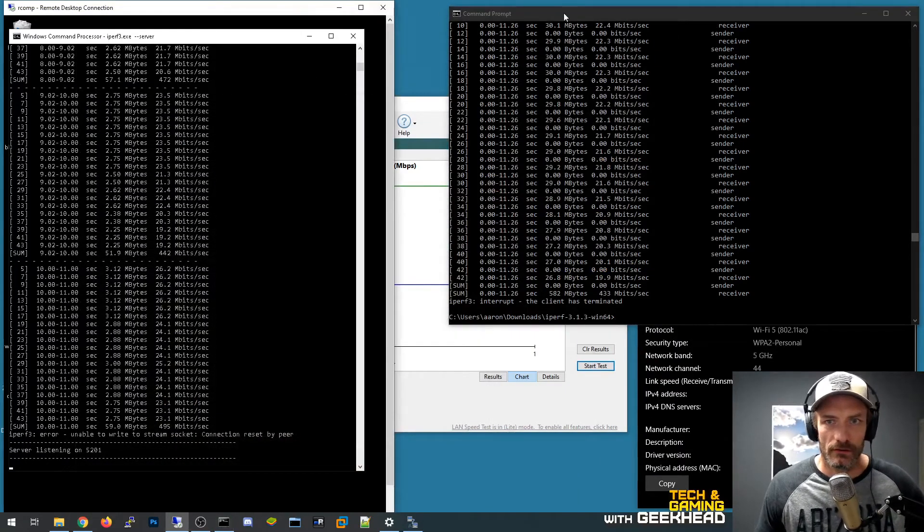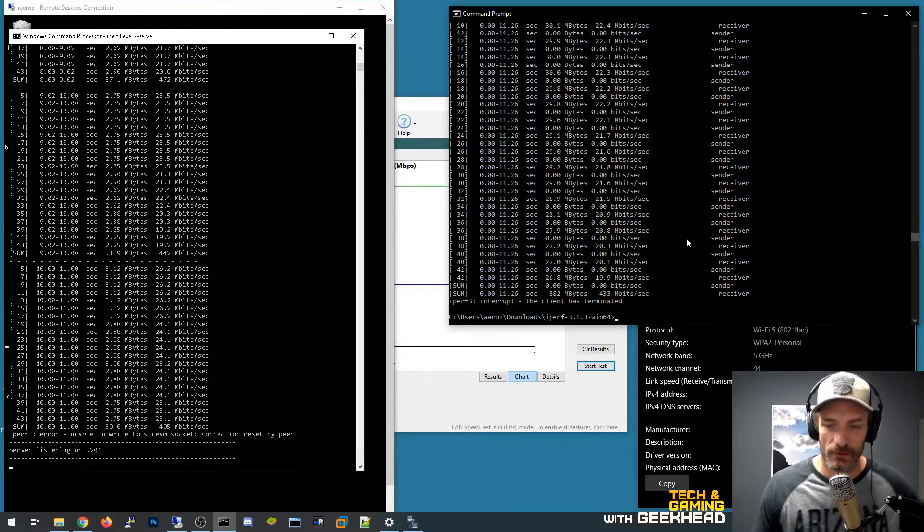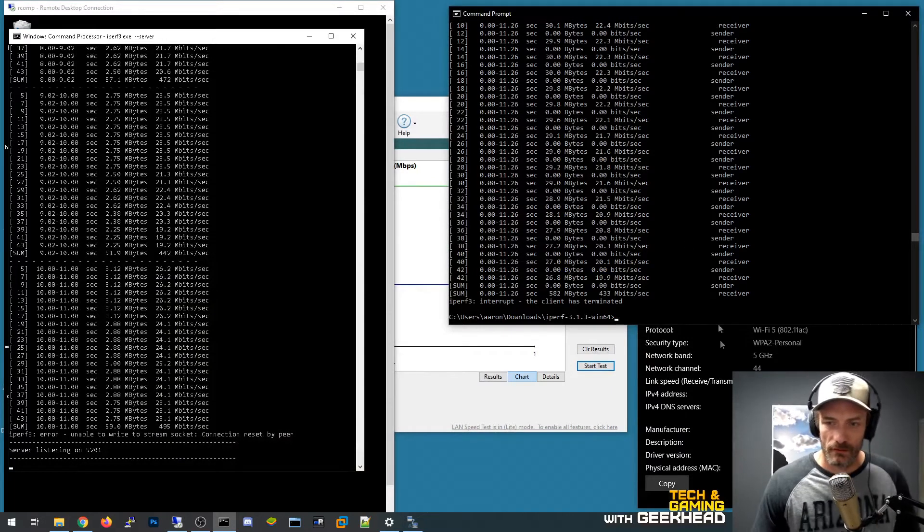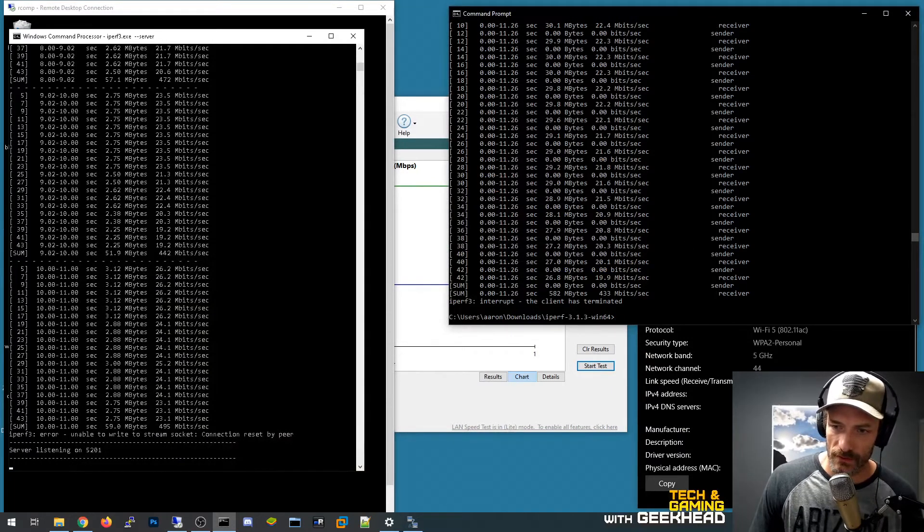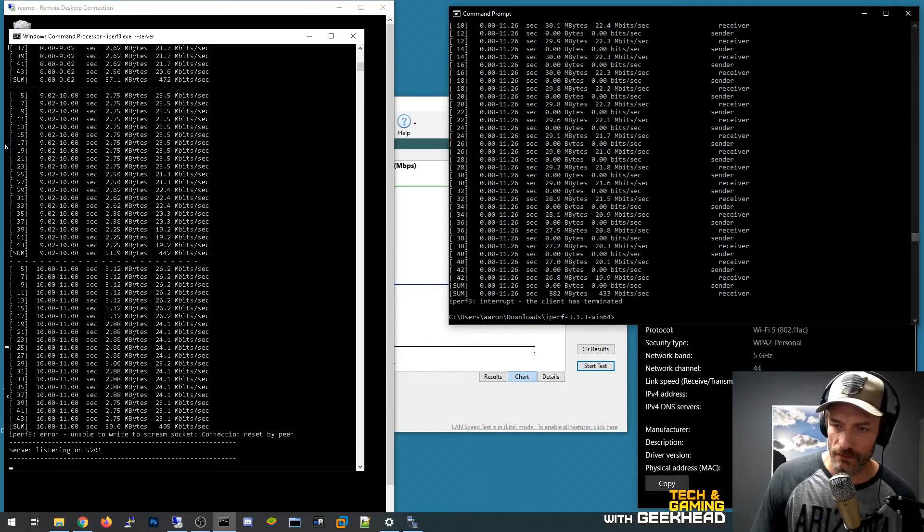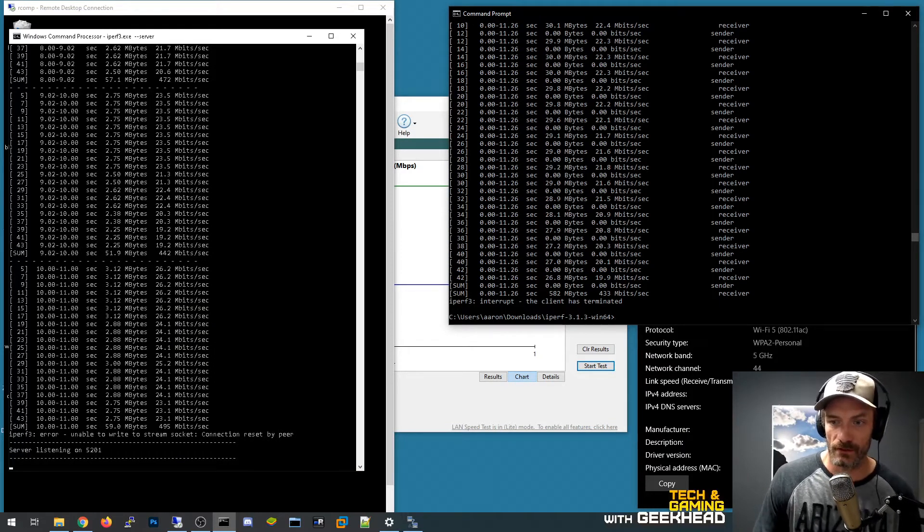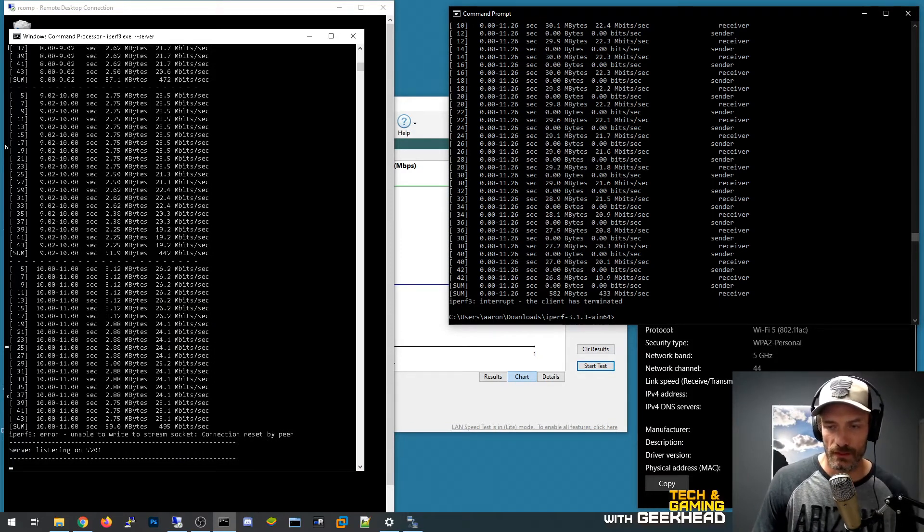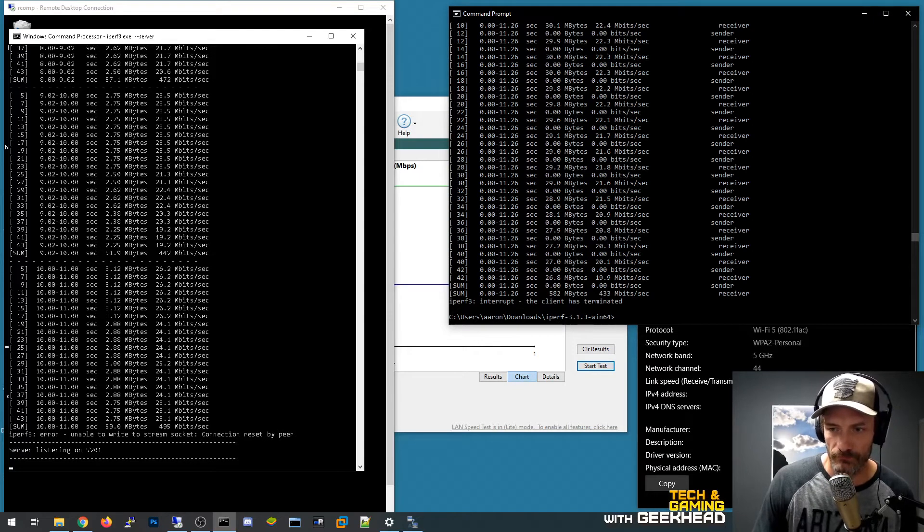So the performance numbers are, I guess they're kind of close to what I was expecting. You can see that the link speed is 975 megabits and this is an AC1900 which means it should be capable of, I guess, a combined between the 5 gigahertz channel and the 2.4 gigahertz channel of a combined 1900 megabits performance.